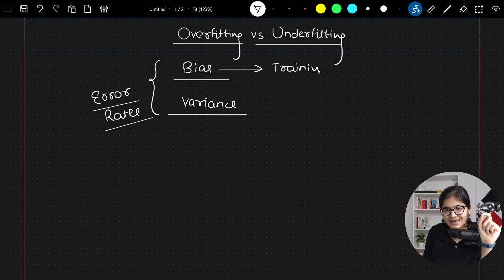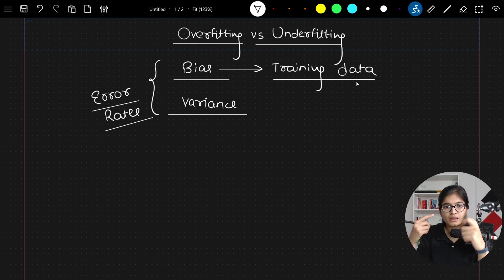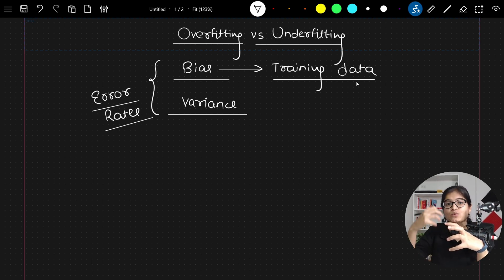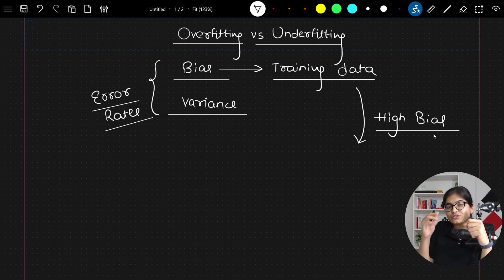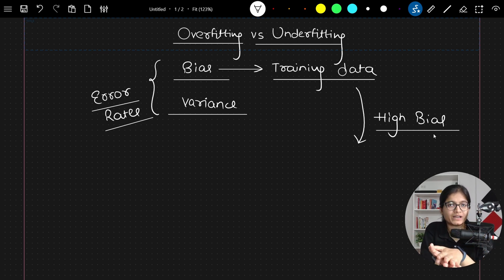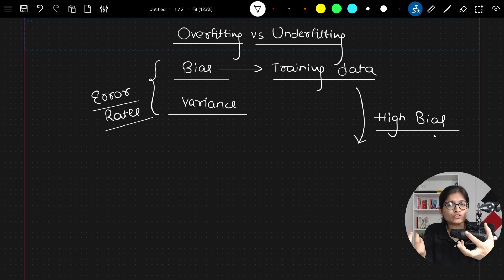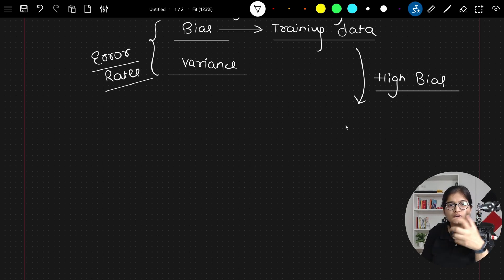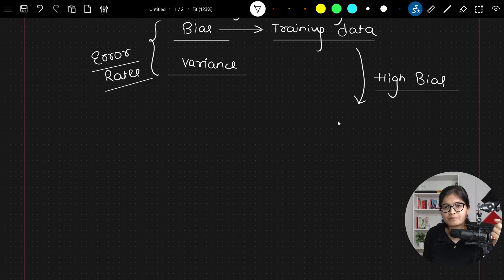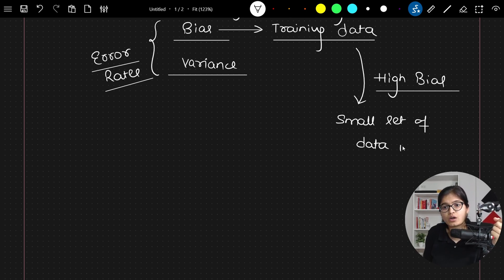Bias as well as variance — they both are errors, or you can say they both are error rates. Whenever I am talking about bias, bias is an error rate in the training data. We are trying to calculate what error we are getting with respect to training our model. Whenever you hear that there is a high bias in a model, it simply means that in the training itself, the error rate is too much. It might be that your model is not able to learn properly, maybe having a small set of data points.